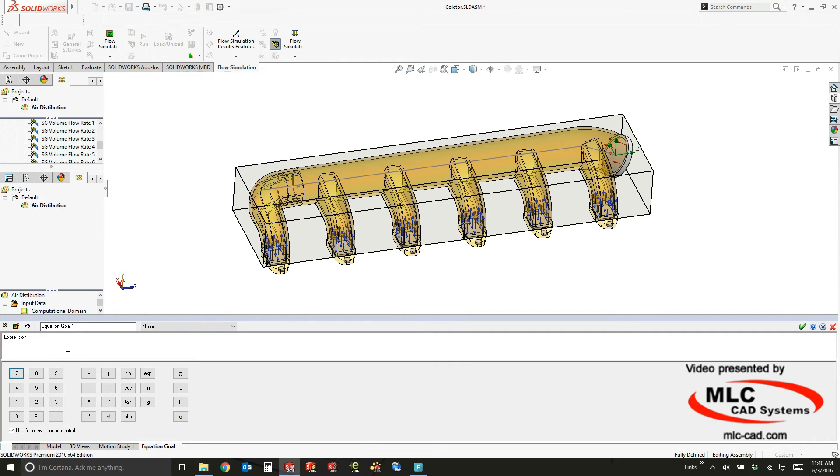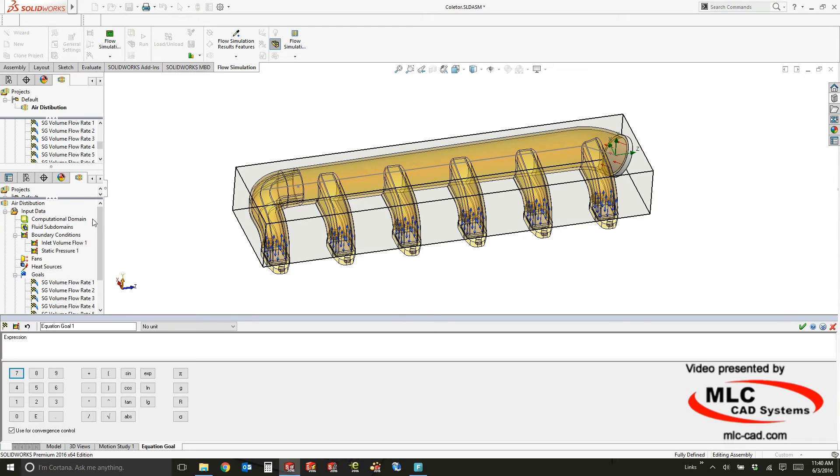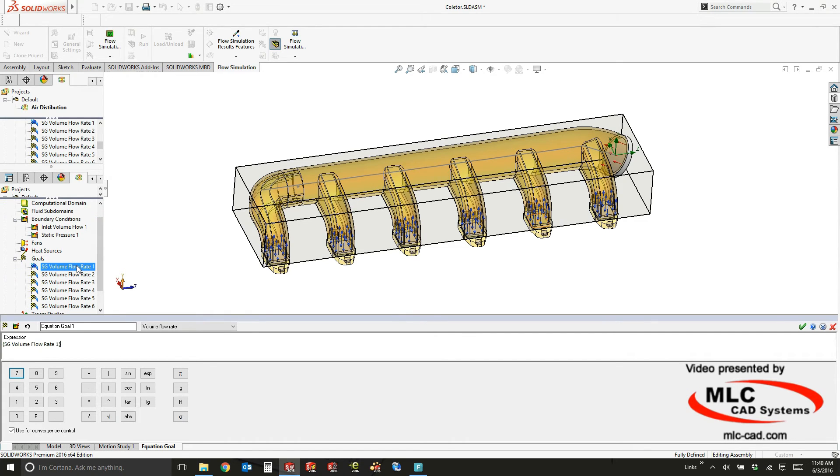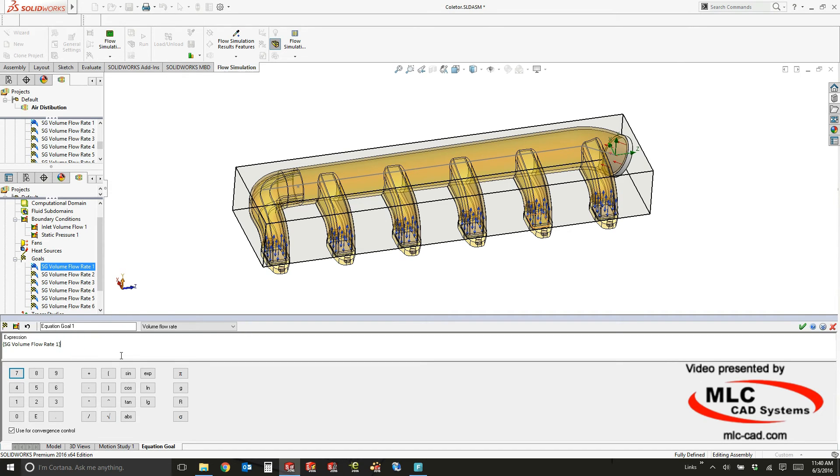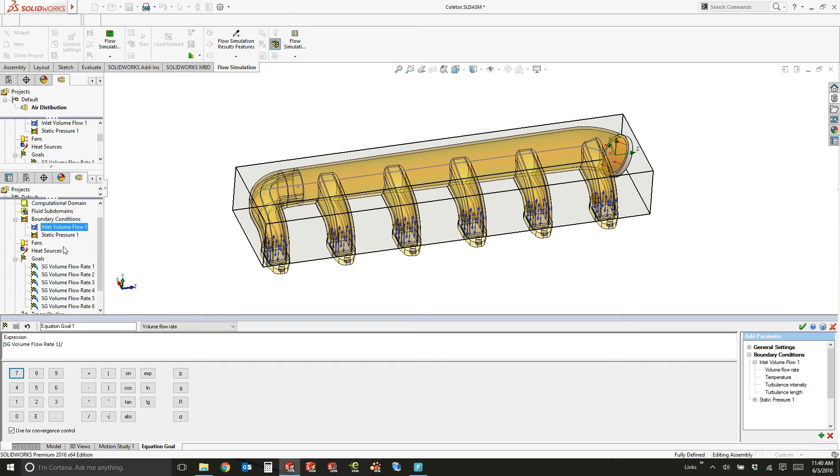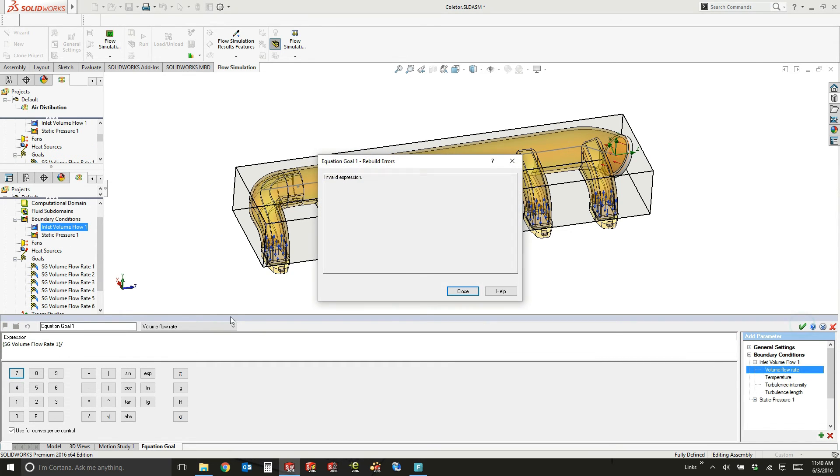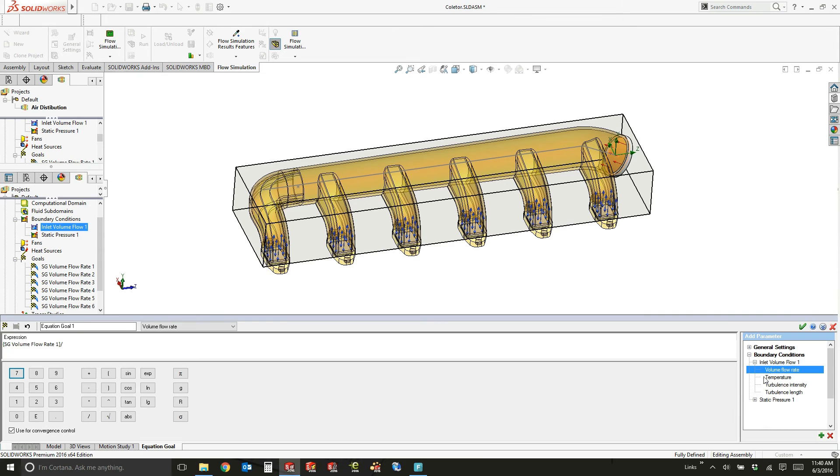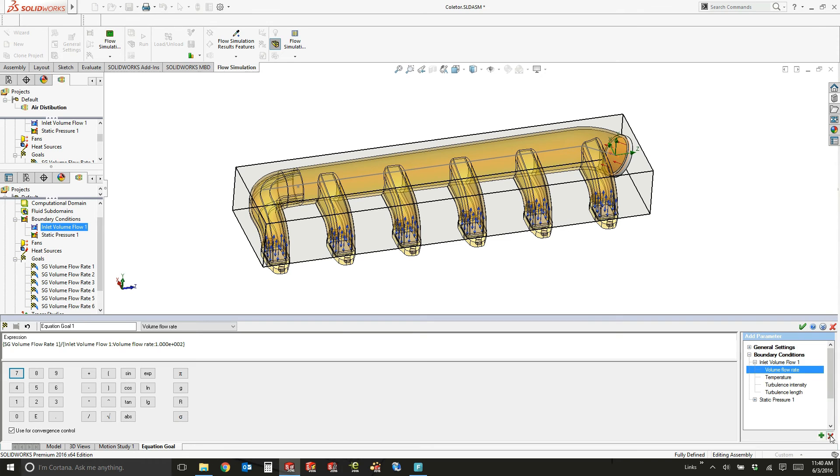So for instance, I can say I want to know the percentage of the volume flow rate coming through this particular volume opening. So I'll say that volume flow rate divided by the total volume flow rate coming into the system, and for the inlet volume flow rate right there, and we'll say times 100 so it's a numerical value.